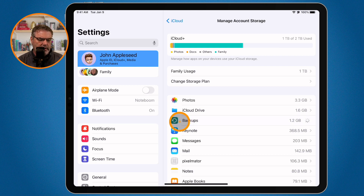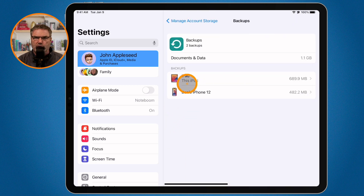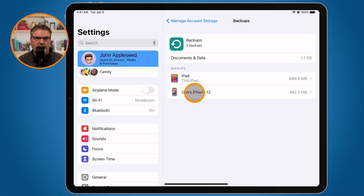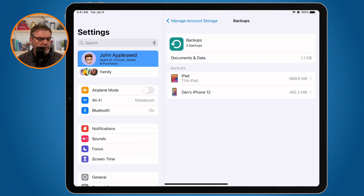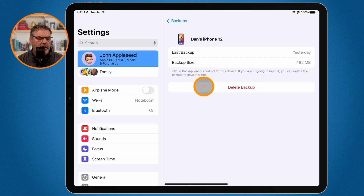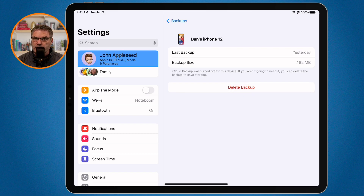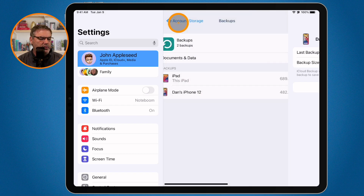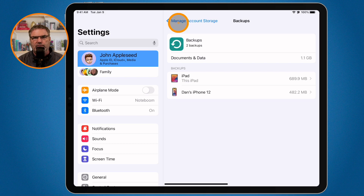To delete an old backup, just tap on Backups and you'll see all your backups listed. Let's say this iPhone 12 is an older phone I recycled or traded in — I don't need that backup anymore. Tap on it and you'll see the option to delete the backup. It will only delete the backup for that older device. Backups are especially worth checking if you've been using Apple products for a while.